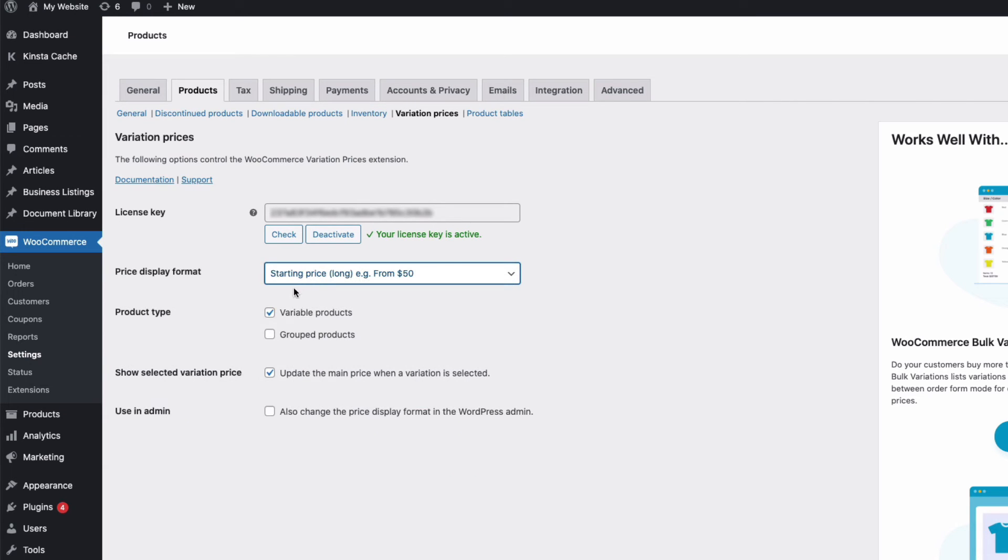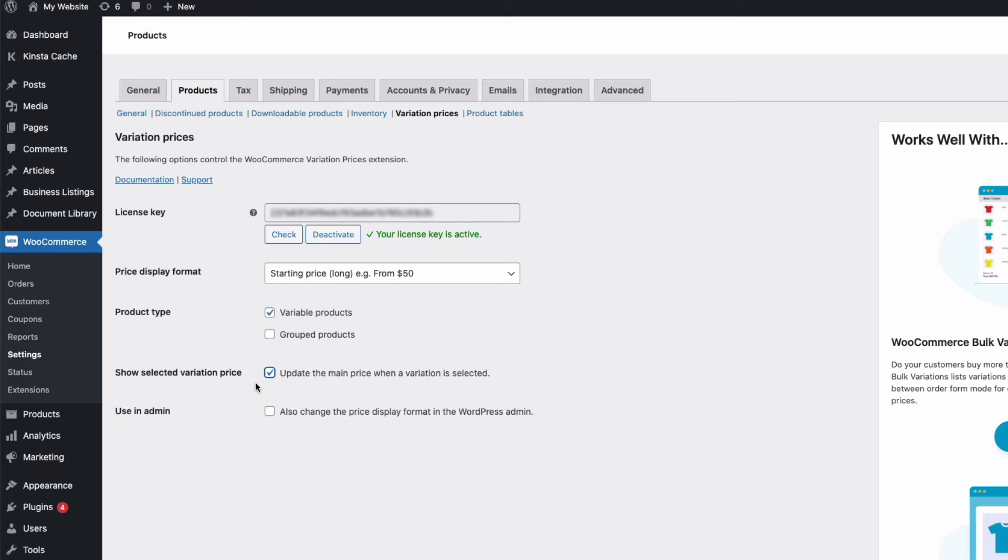And I can choose to apply the pricing format to my variations and or grouped products here. And choose to update the main price when a variation is selected here. And at the bottom here, I can choose to also change the price display format in the admin area as well.